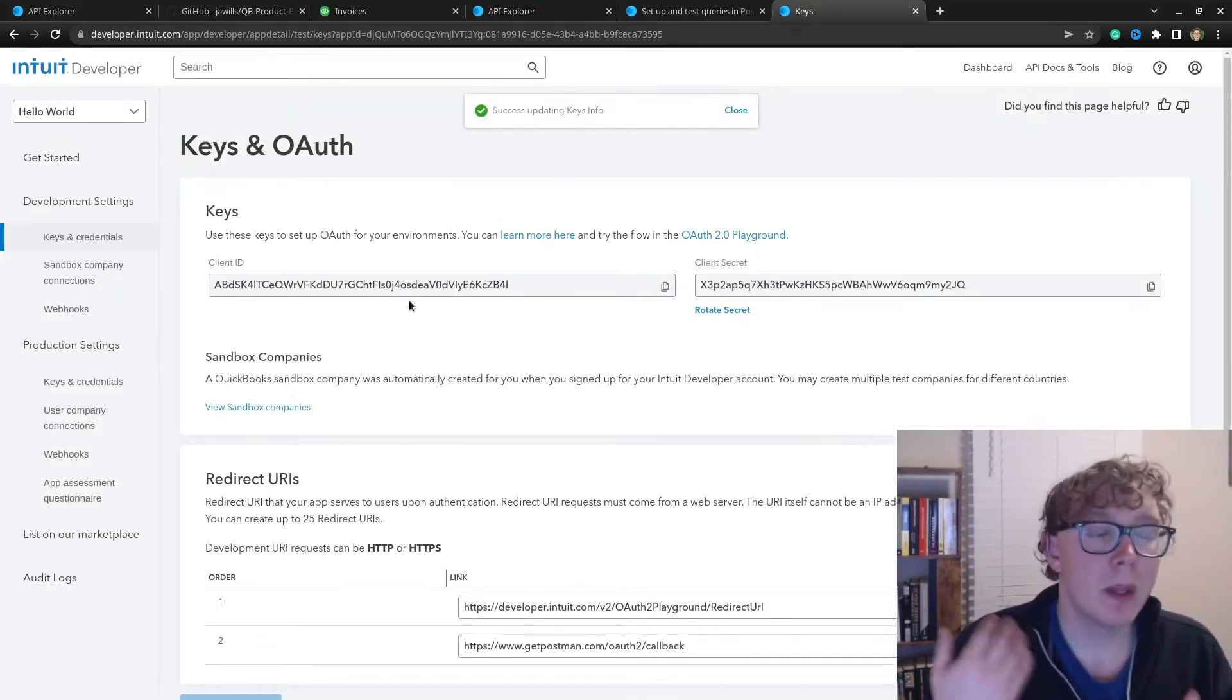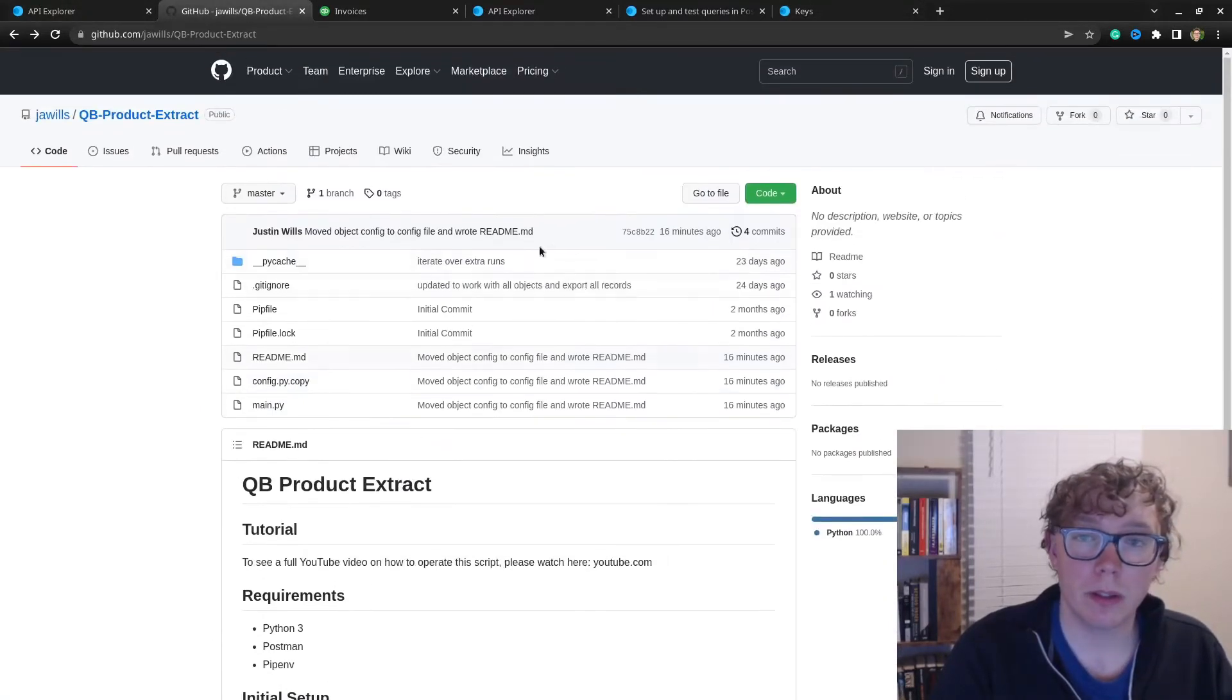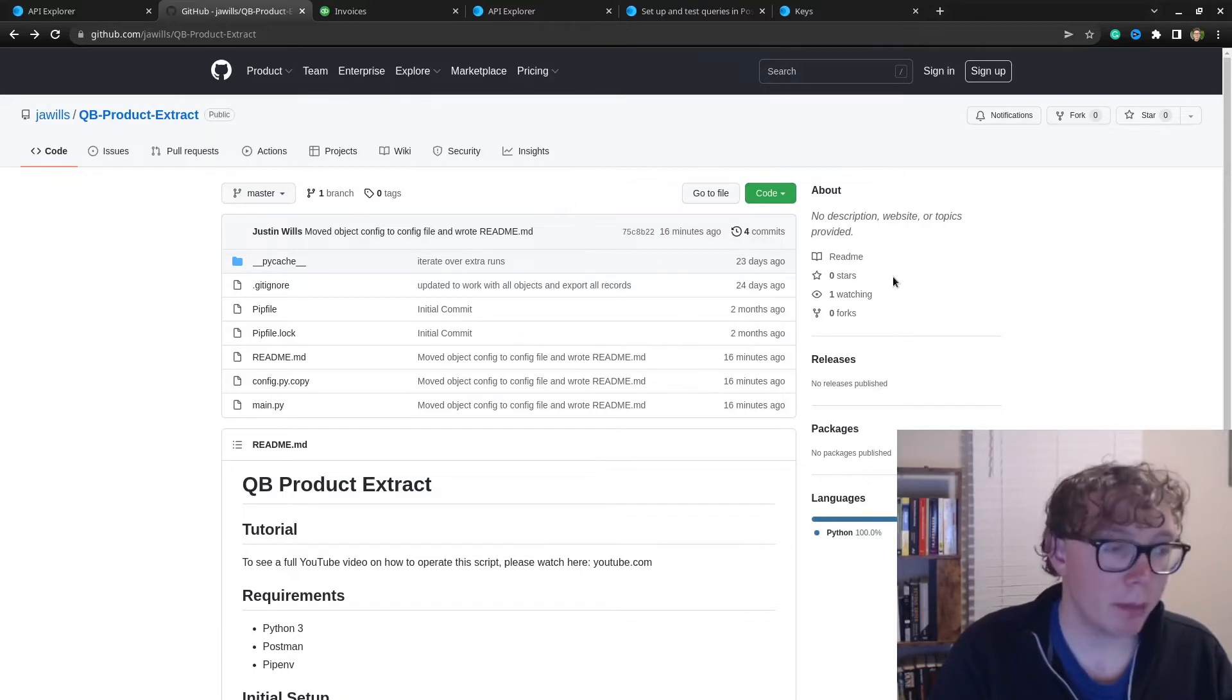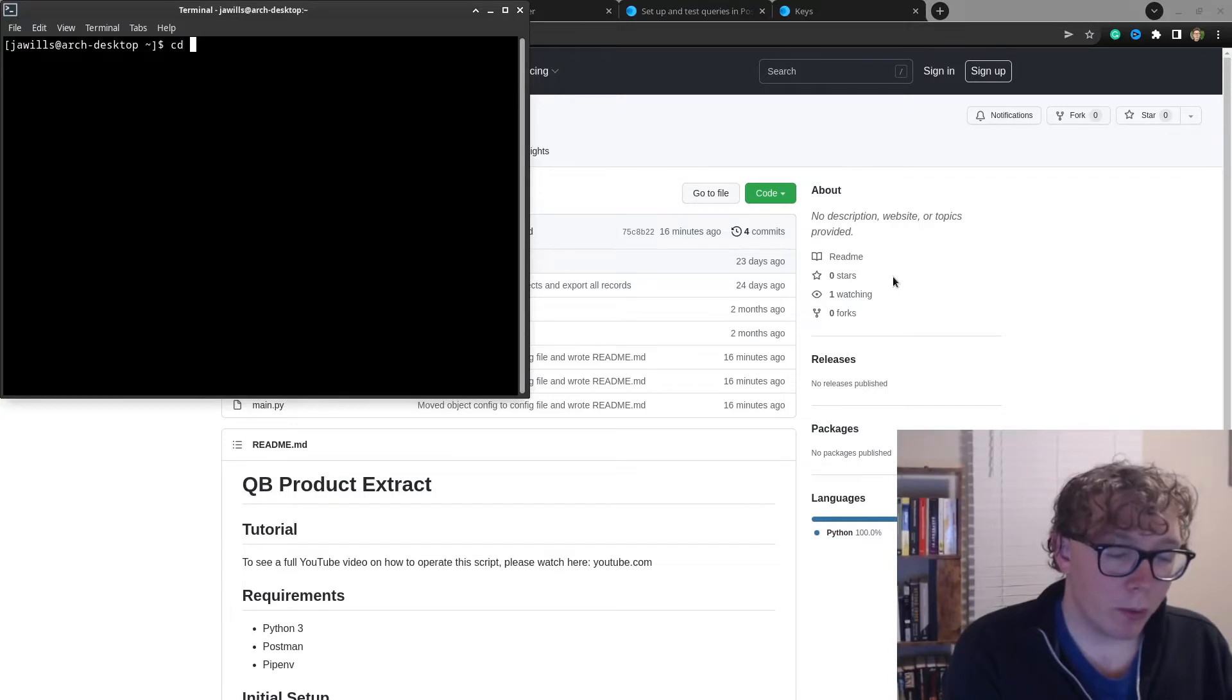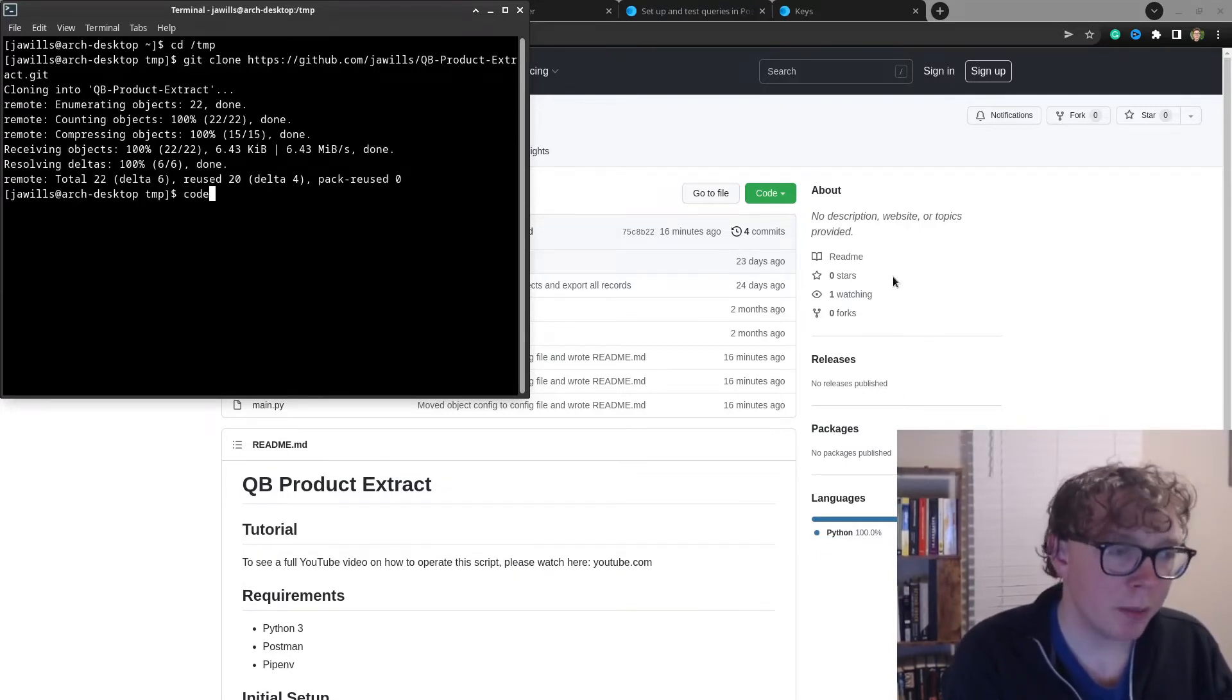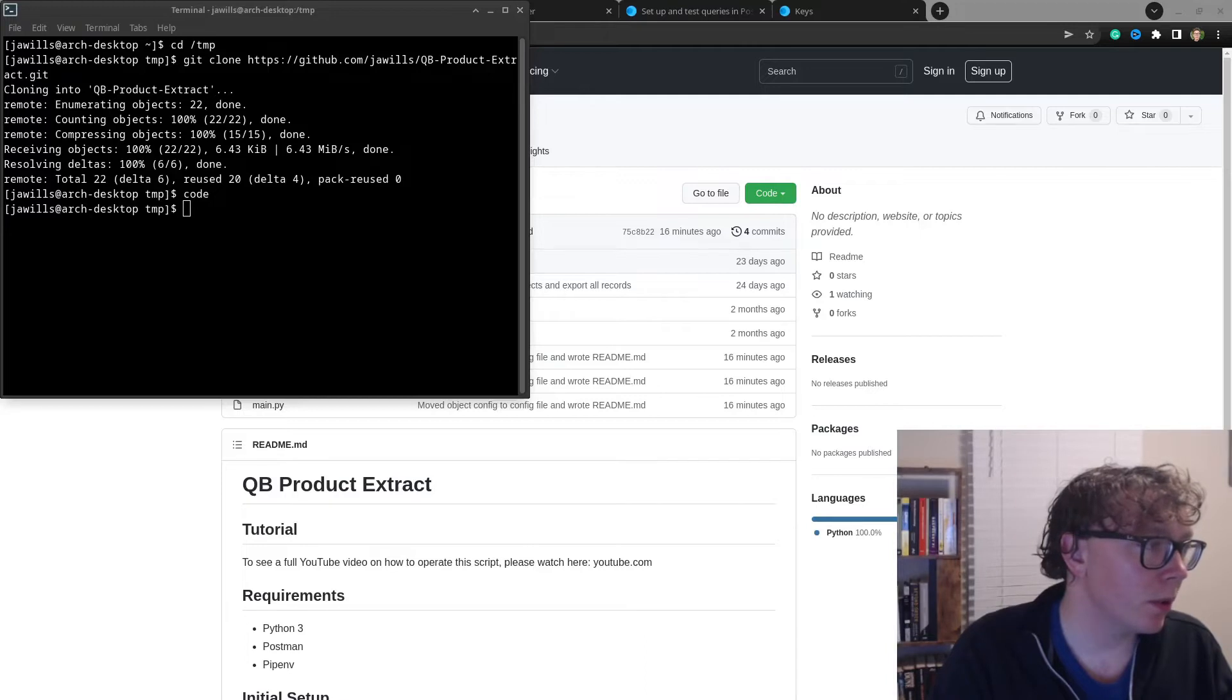The next thing we'll want to do is download this. I use git to download things from GitHub. We'll grab the clone URL, and I'm going to clone this in a folder that I want. I'll type in the command git clone and the URL. Then I'll open up VS Code so I can show you on screen.